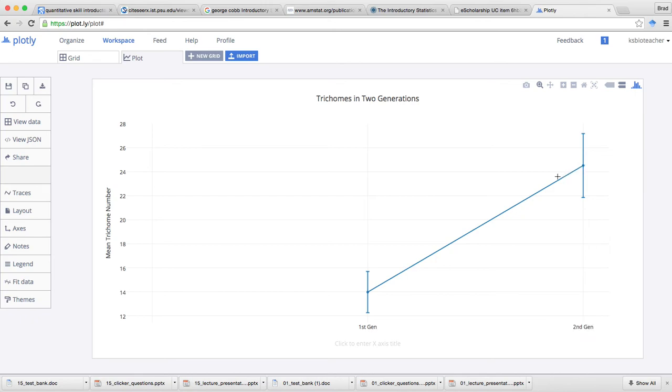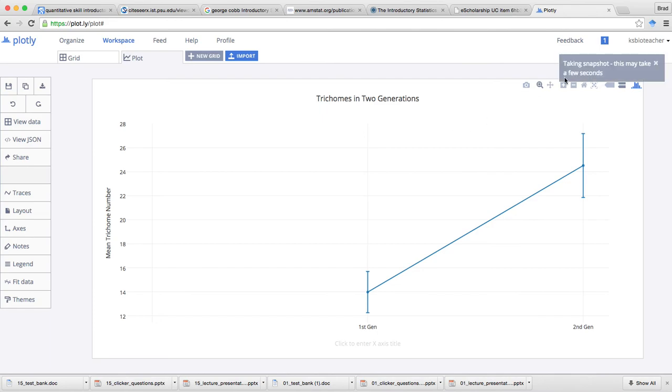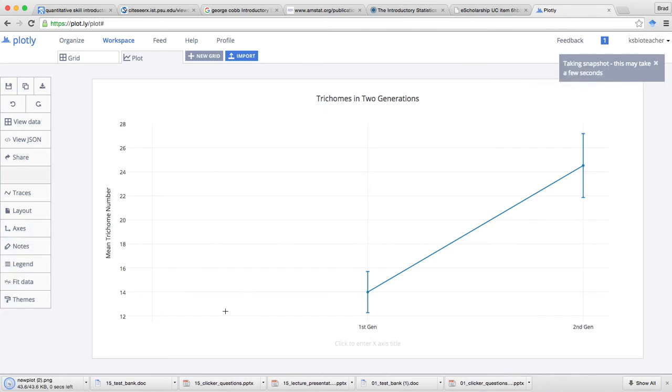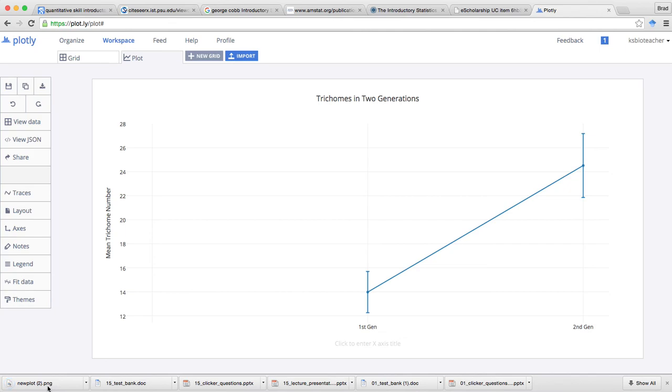But if you just want to take a picture of it - you like it the way it is right now - I don't, but I'm not going to take time to fix it - you just come right up here and download a picture of it. Takes a picture, and I now have it here on my desktop ready to go. And that's how you use Plotly. Hope that works for you.